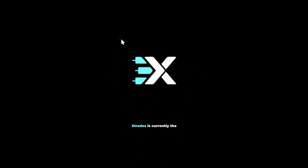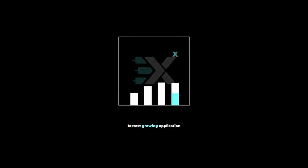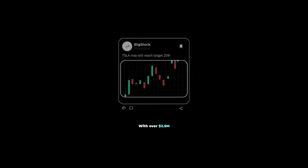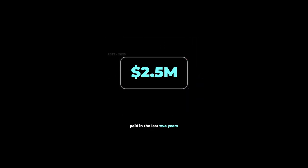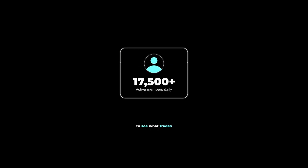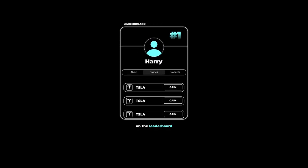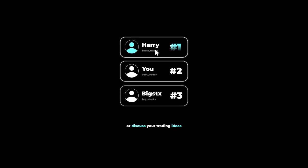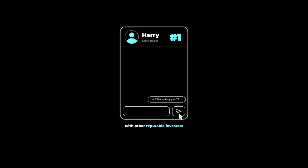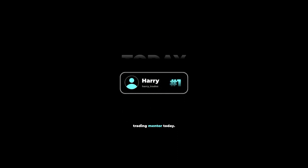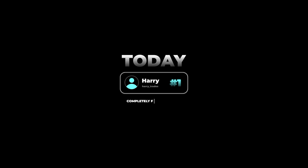There's a reason why Xtrades is currently the fastest growing application on the market for sharing financial ideas. With over $2.5 million paid in the last two years to contributors, users are flocking to see what trades the top traders on the leaderboard are sharing in real time. If you're looking to grow your reputation as a trader on the internet or discuss your trading ideas with other reputable investors, click the link below and get connected with a trading mentor today, completely free of charge.